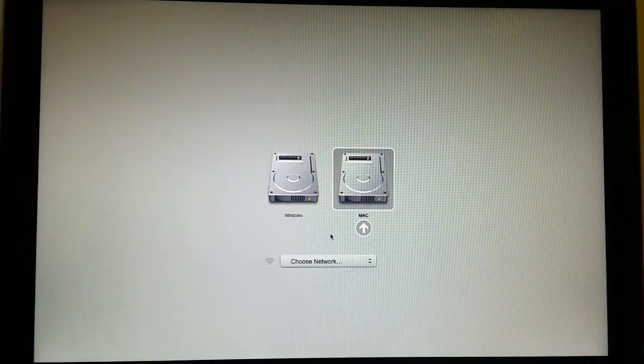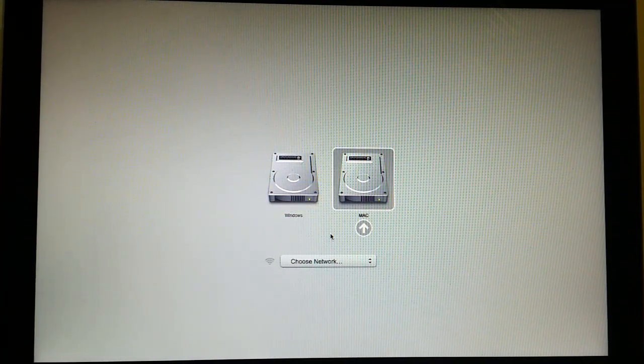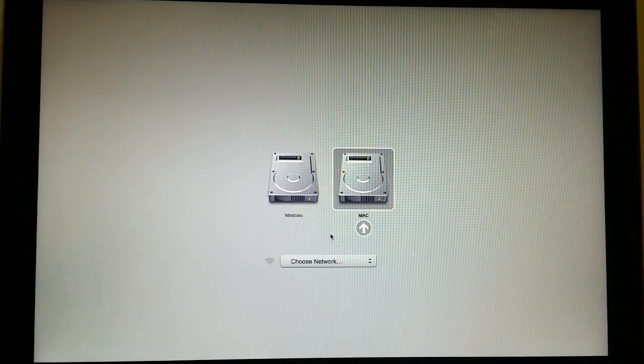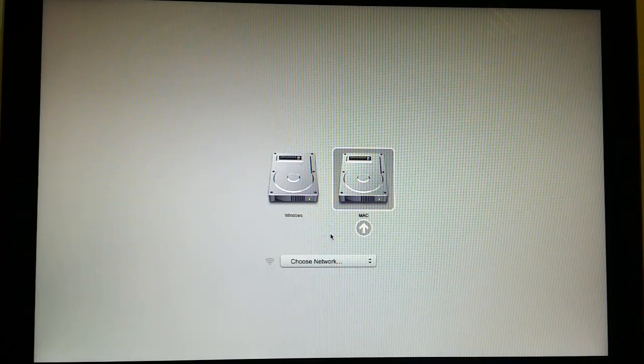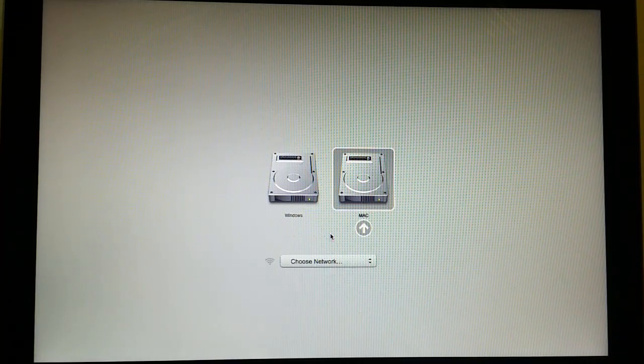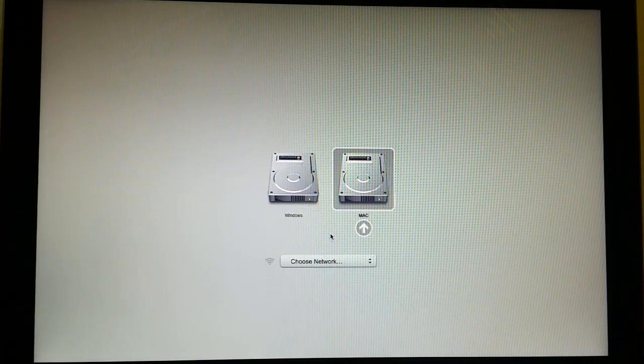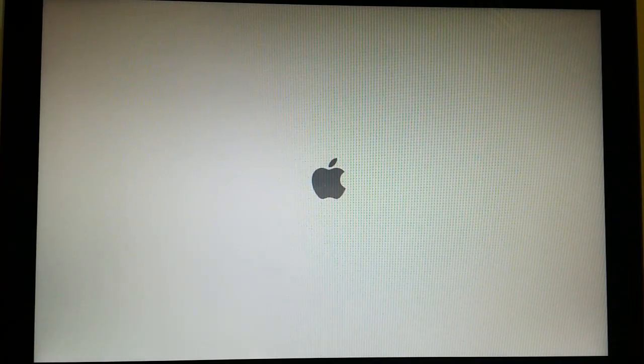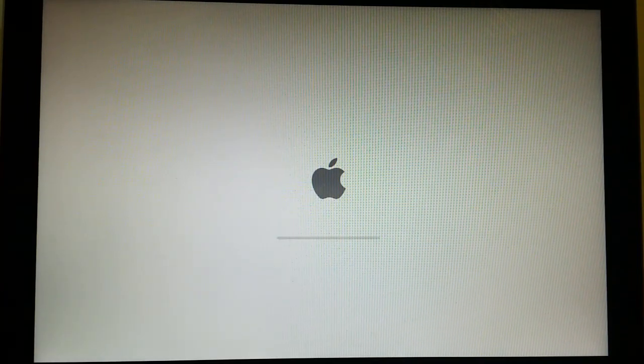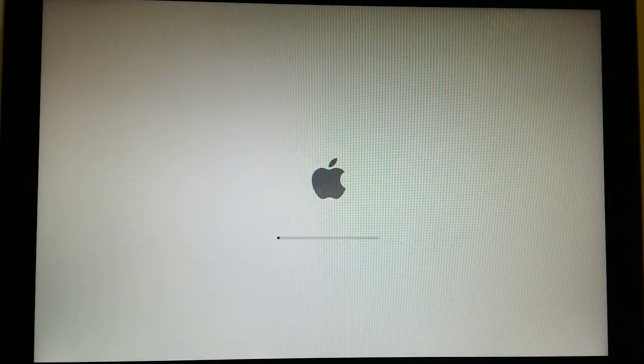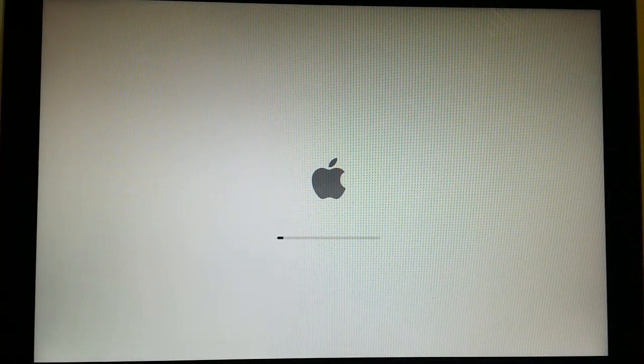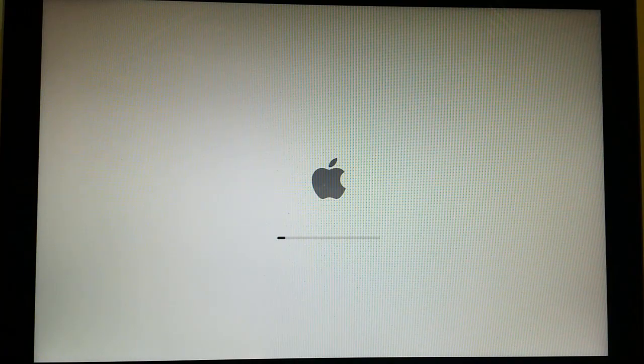Now what I'm going to do is select Mac, then press Enter or Return, and you'll see that Mac OS will start.